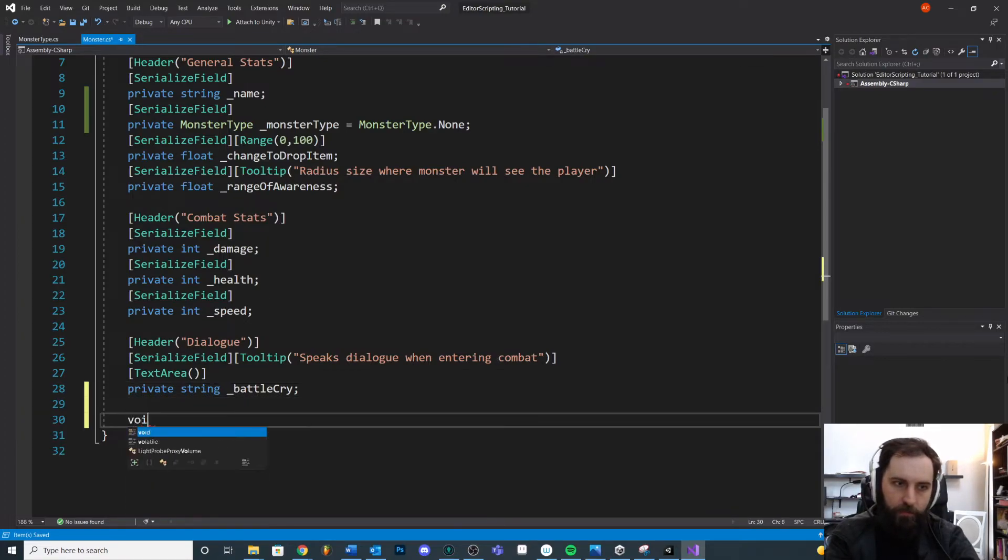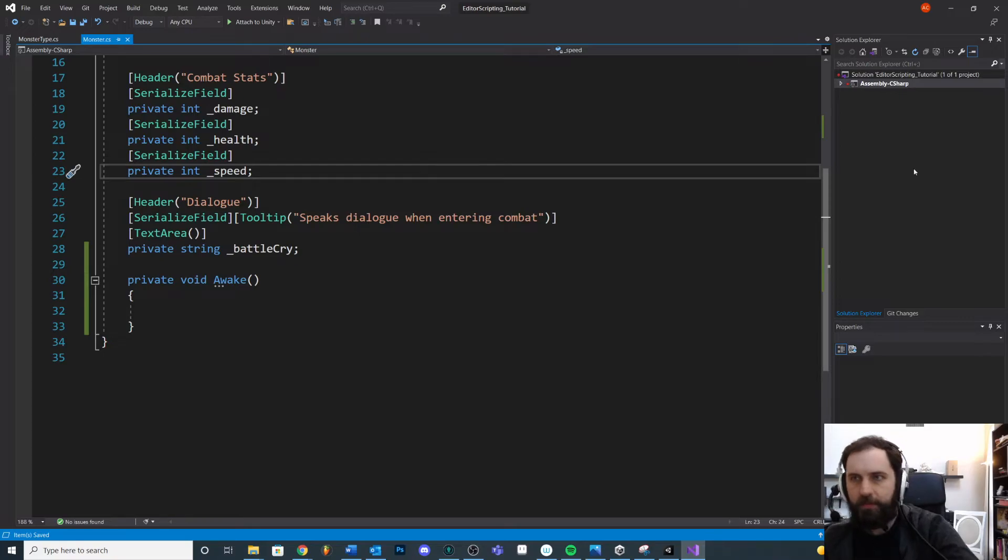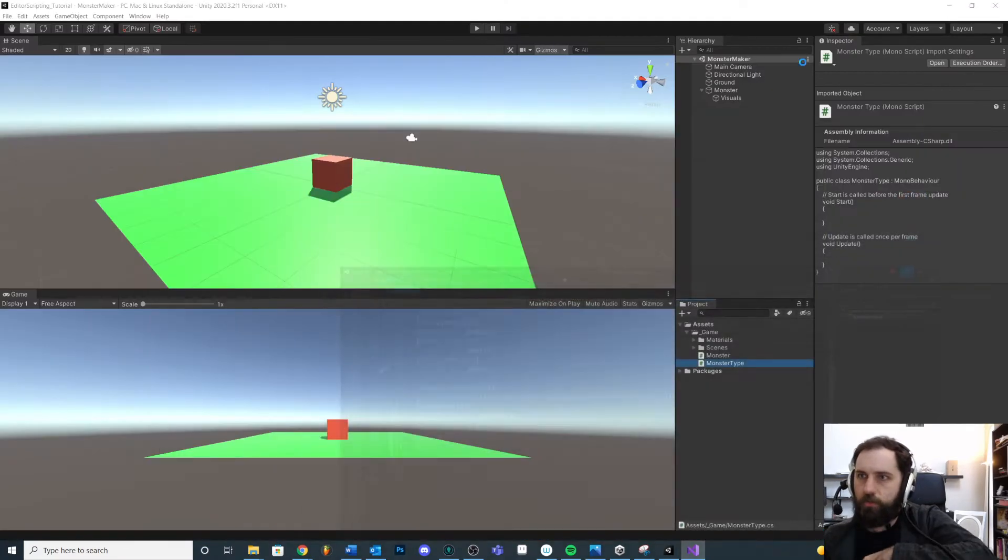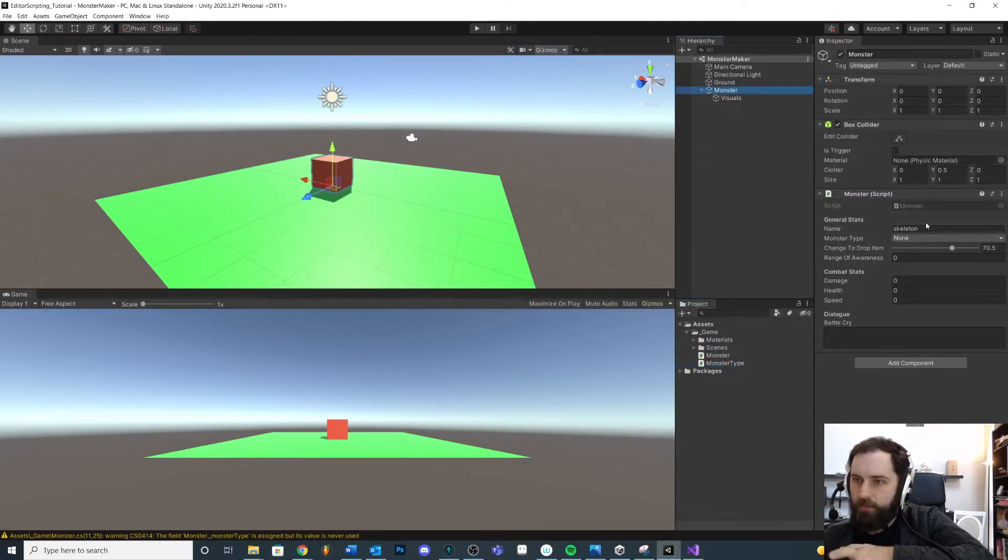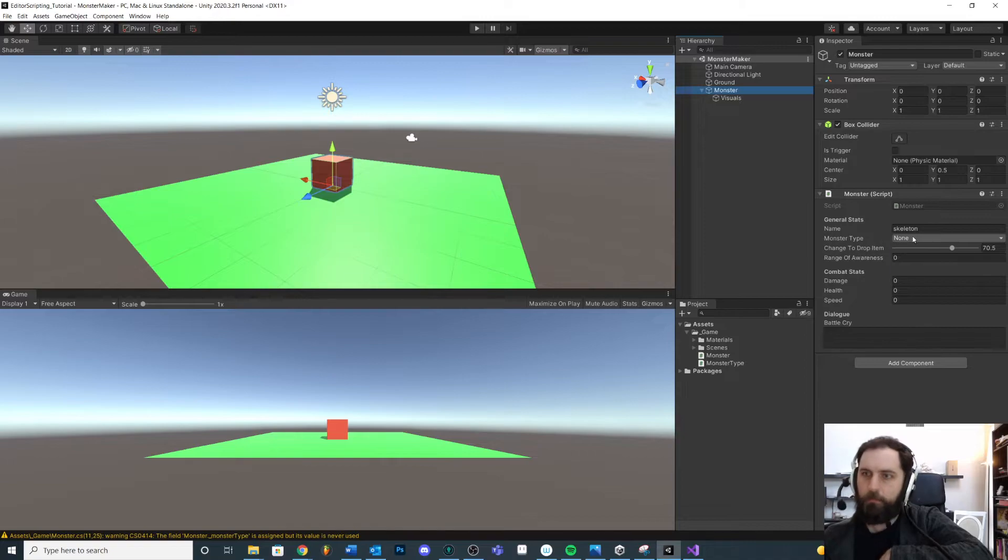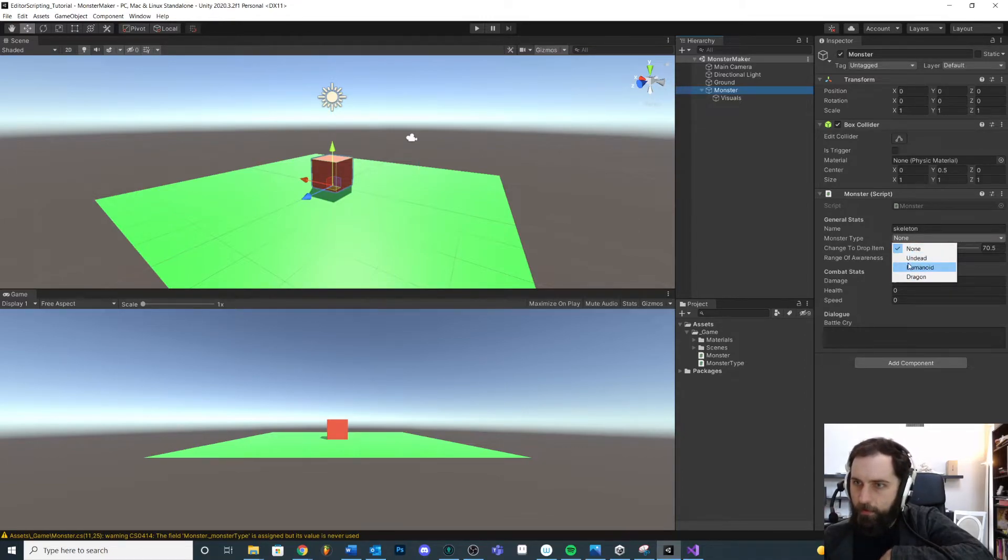And just to show you how this looks, if we were to come down here, let's say void awake. Let's say if you wanted to compare a monster type. So actually, let me save this and show you. So we have our monster. And if we click down here, you can see we get a monster type, just a nice little drop down. So we could say monster type is undead.